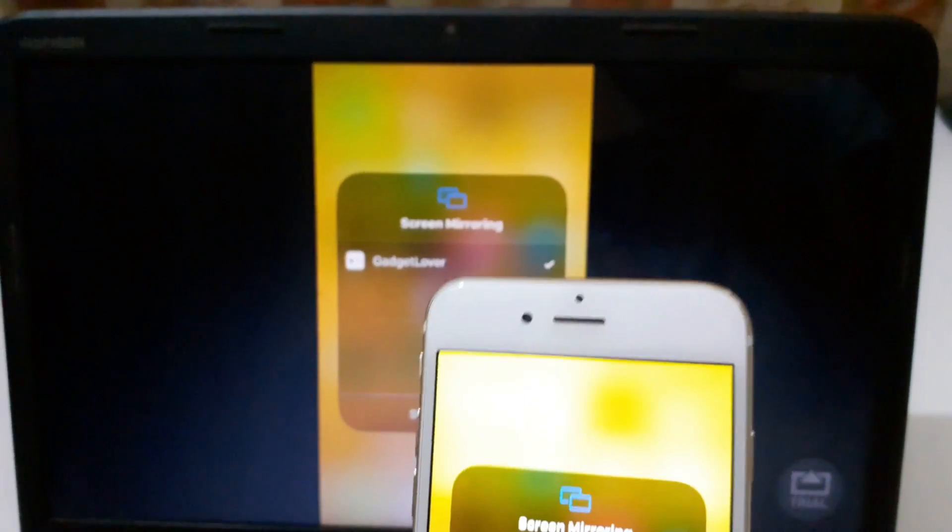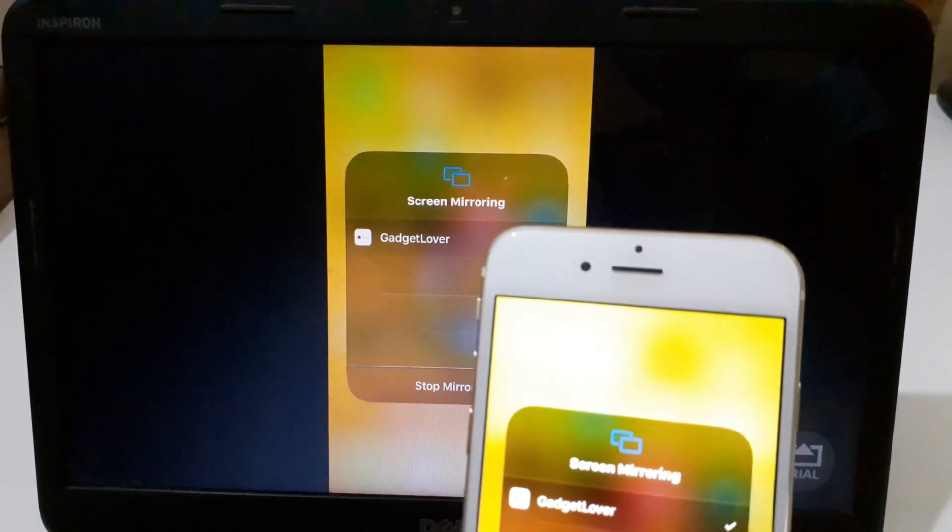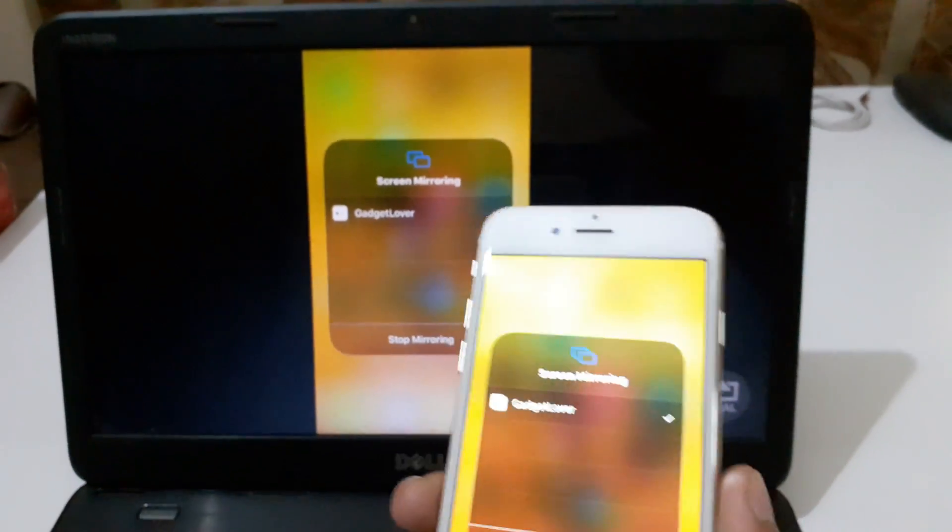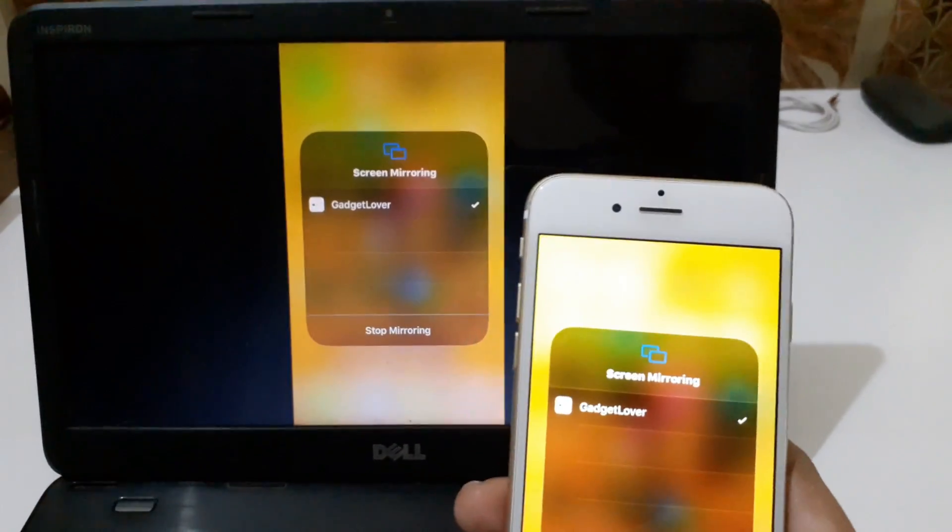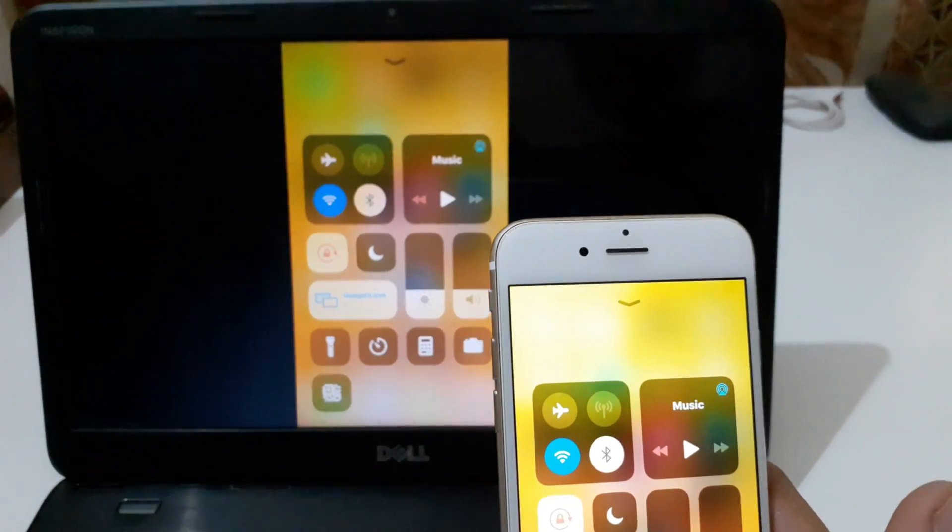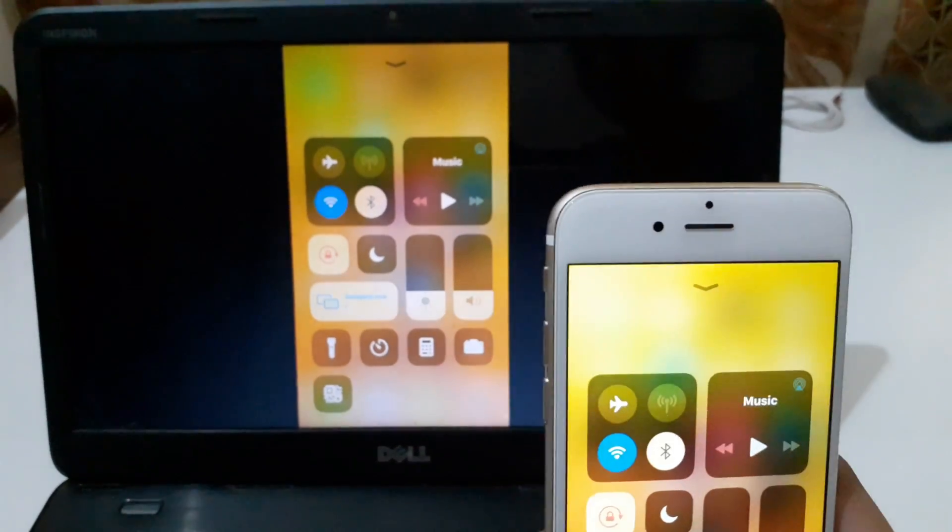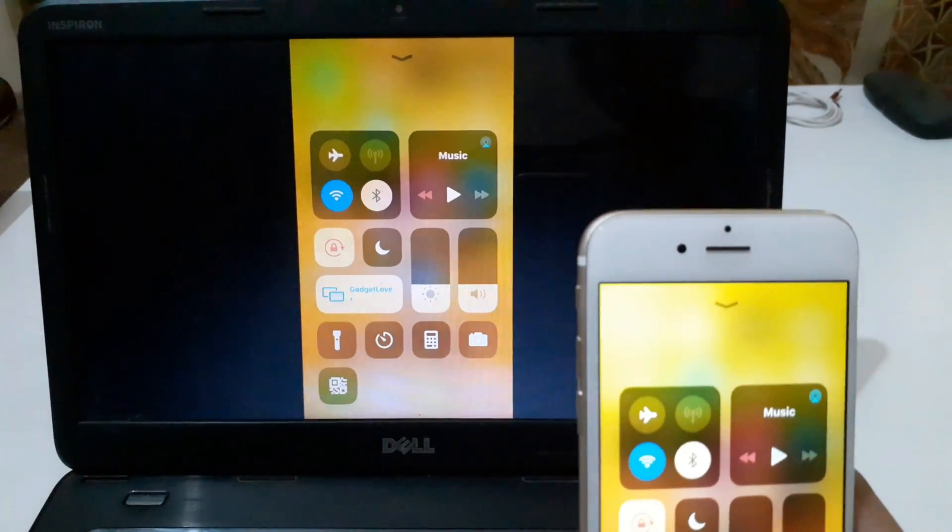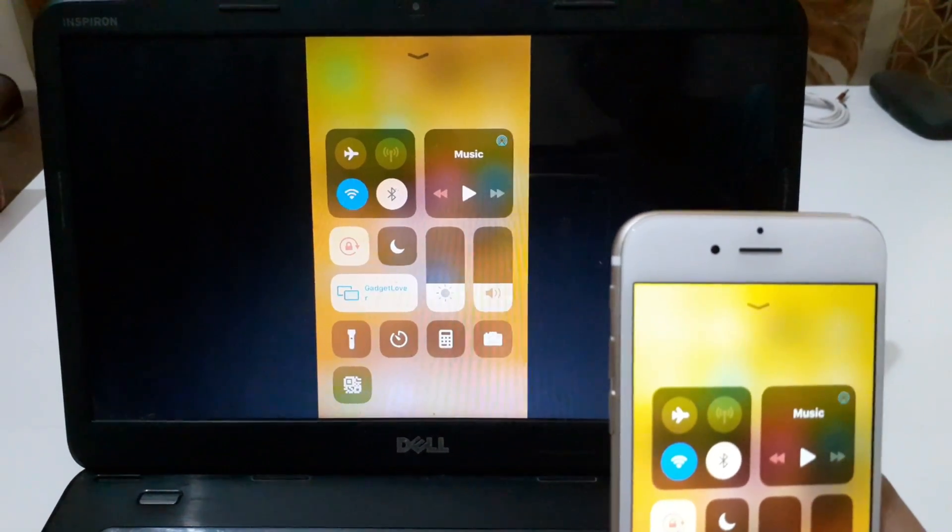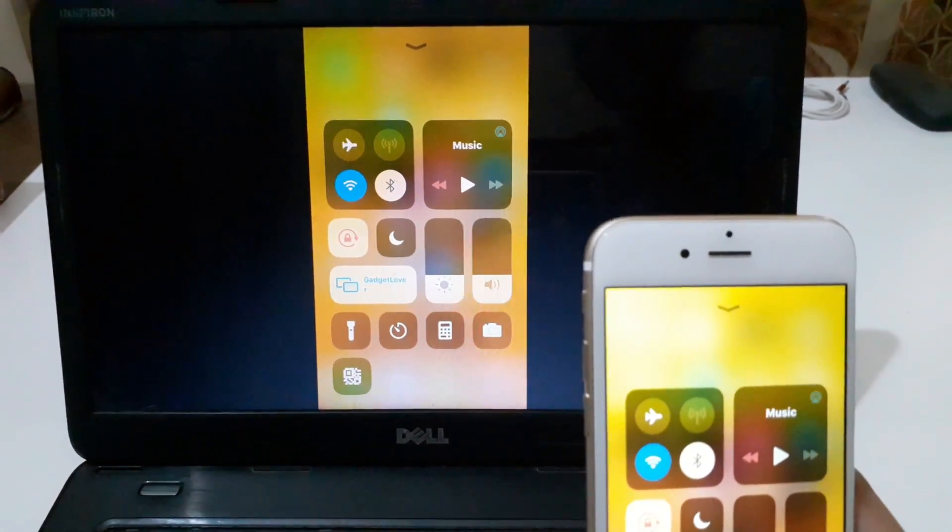Now you can see the iPhone screen is mirroring on your laptop. This method is applicable on Windows 7, 8.1, and 10.